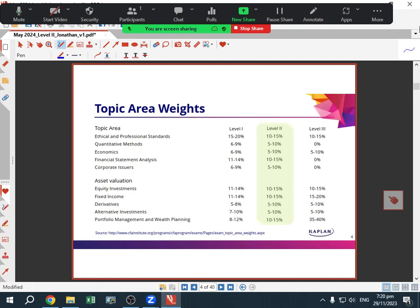The Level 2 exam — here are the weightings. You can see there are 10 topics, as usual. Level 1, Level 2, and Level 3 all have the same 10 topics. The big change from Level 1 to Level 2 is vignettes. With Level 2, you no longer have questions every 90 seconds like in Level 1. Each question set will be about one and a half slides of information, with four to six multiple choice questions. Most of the time they will do four multiple choice questions for the item sets — a lot more data and information in Level 2.